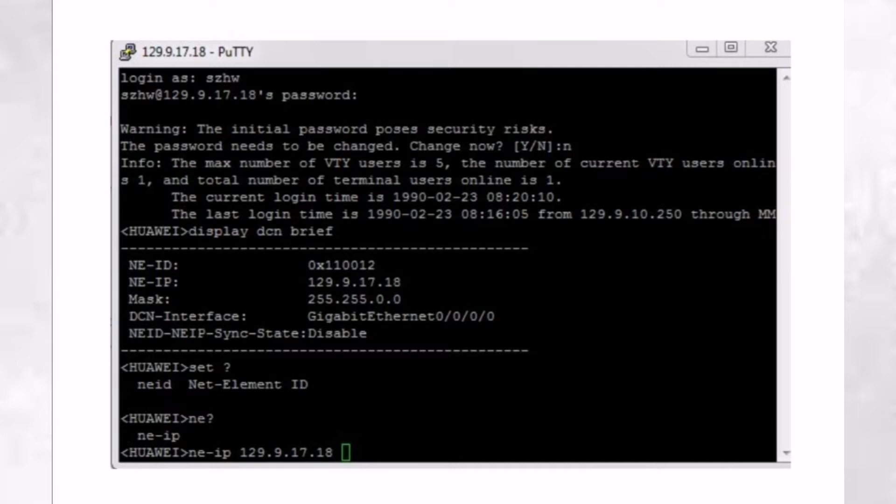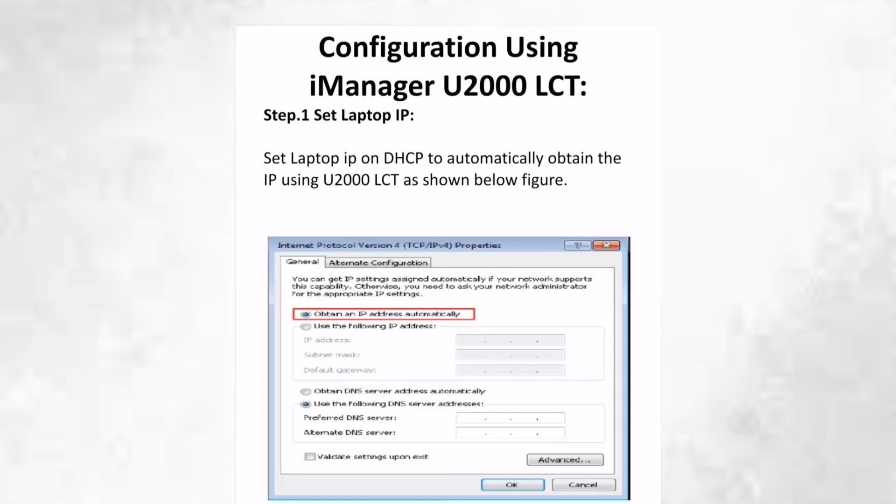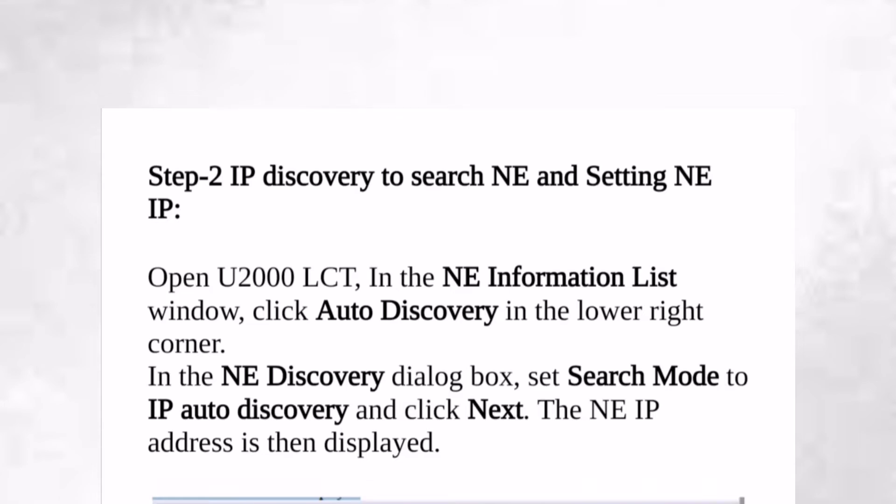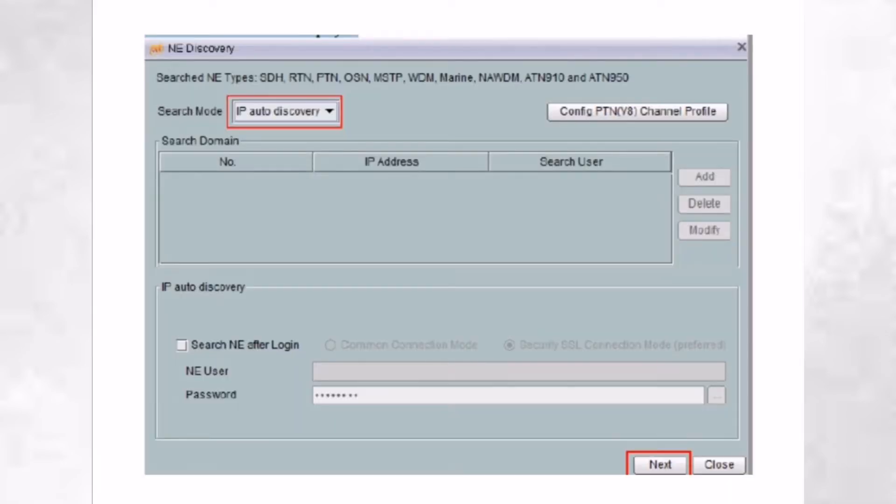We will configure U2000 LCT and change the NE settings. Select from IP auto discovery in the lower right corner. I will show you in the next slide. This one, search mode.